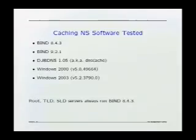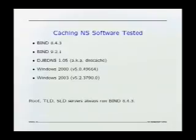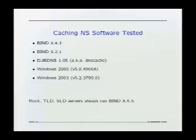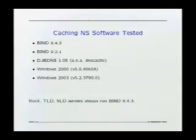This is a list of the caching software that I tested: two versions of BIND — BIND 8 and BIND 9 — djbDNS, and two versions of Windows. These different software packages run only on the caching name server box. The top-level domain, second-level, and the roots all run BIND 8.